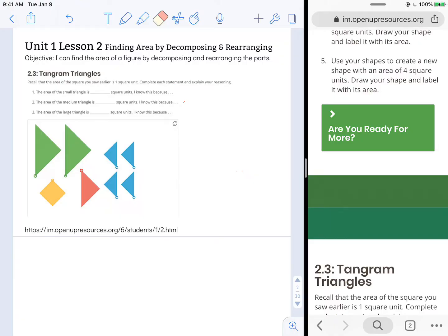Your objective states: I can find the area of a figure by decomposing and rearranging the parts. We're looking at Activity 2.3, Tangram Triangles.